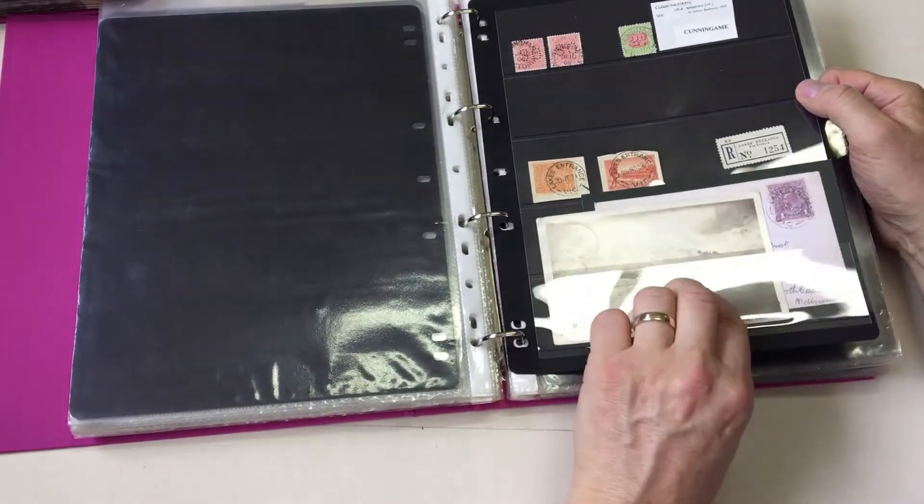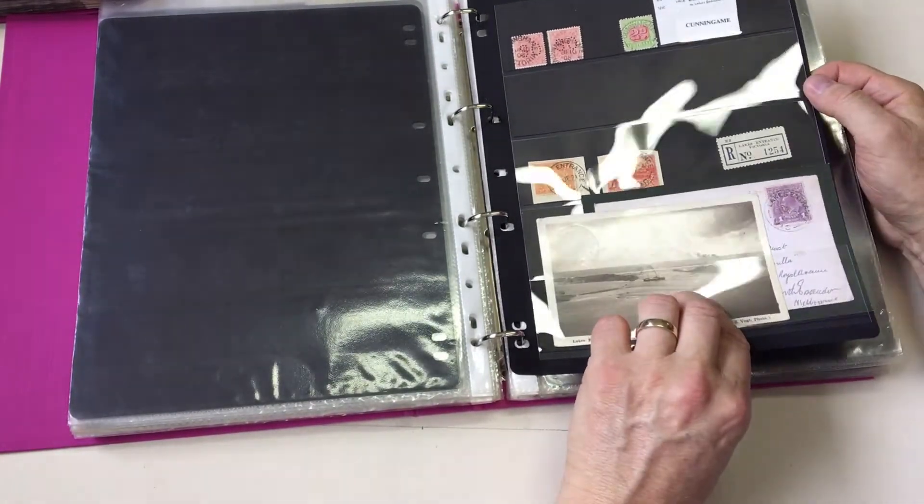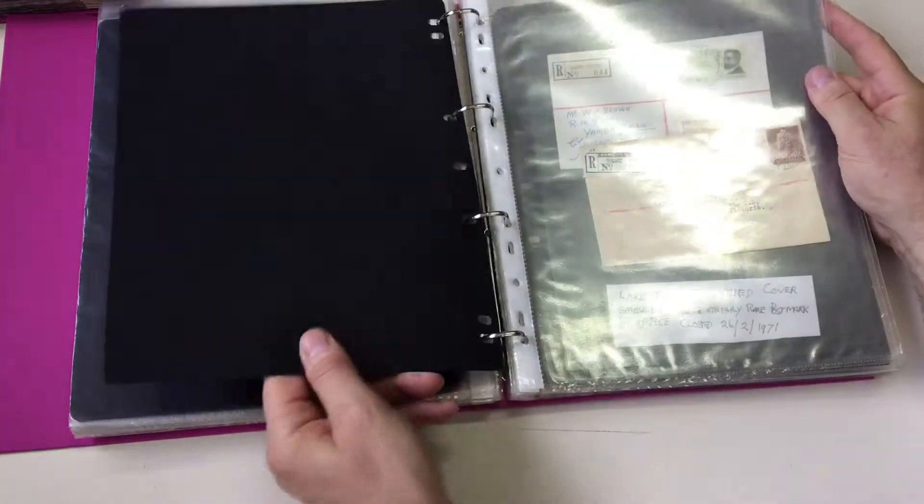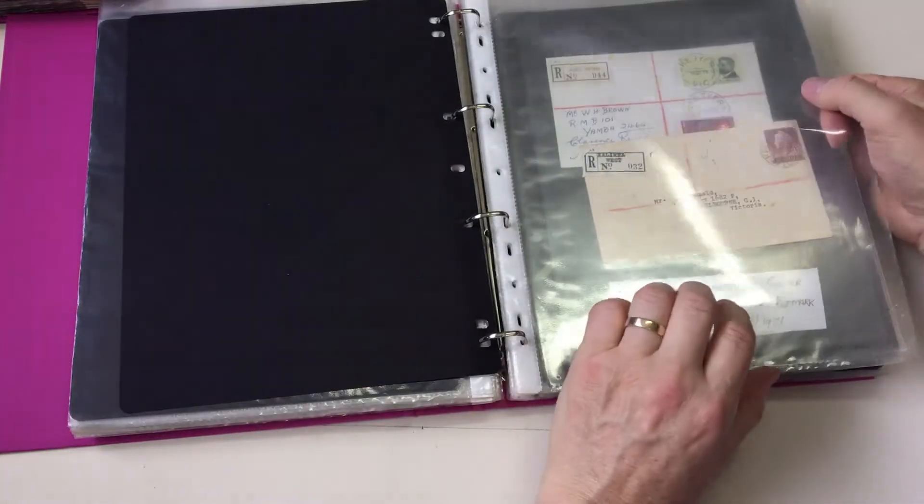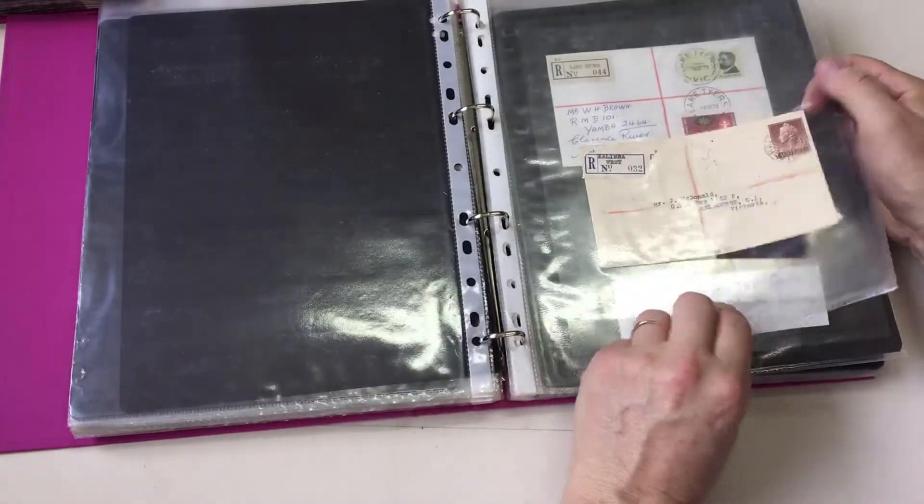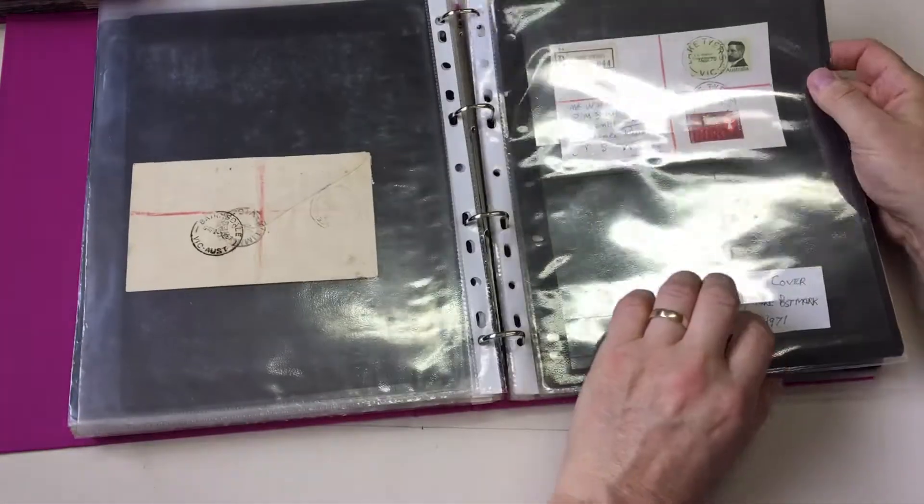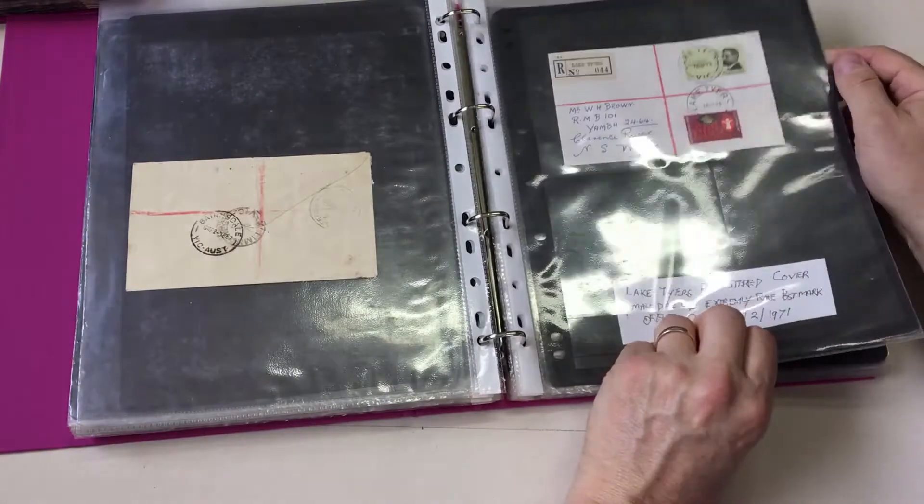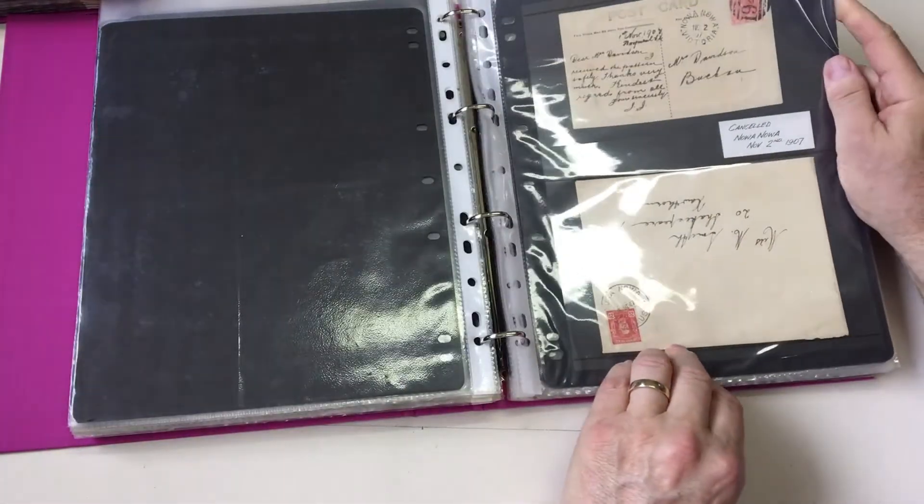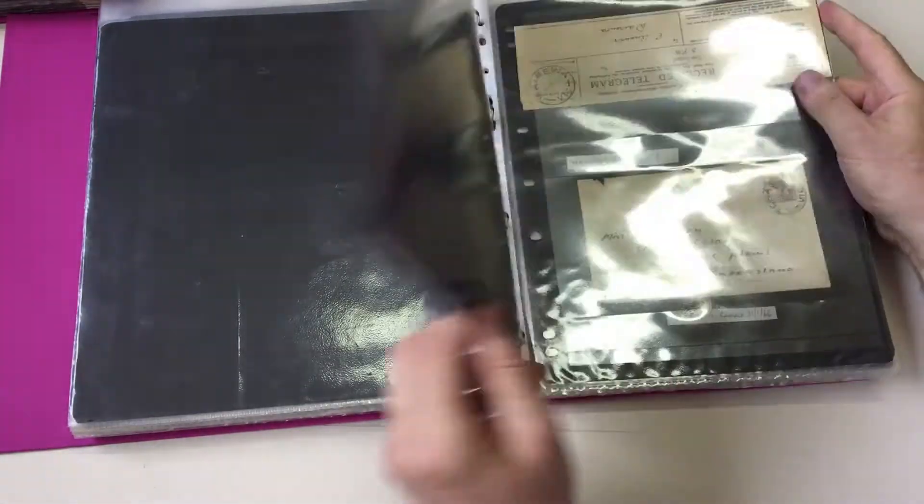Lakes Entrance. Picture Postcard. Cunningham, the original name. Calimna West. Lake Tyres. Philatelic. Naur Naur. Lovely numeral.